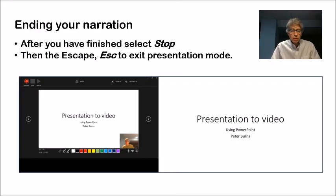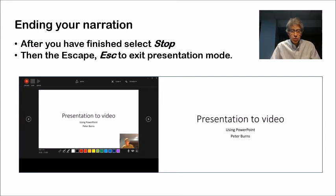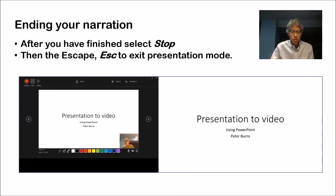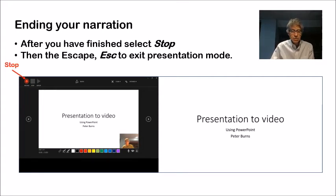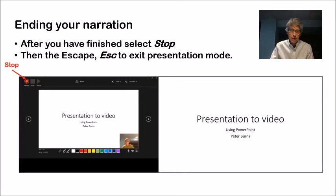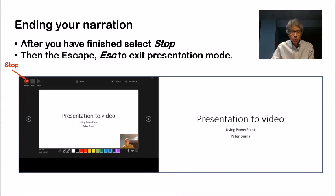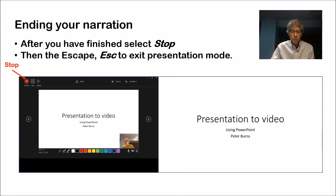After you have finished your narration on the last page or slide, you simply hit stop there. And then you hit escape to get out of essentially presentation or recording mode. And that gets you back to the ordinary editing mode in PowerPoint the way we normally see things.